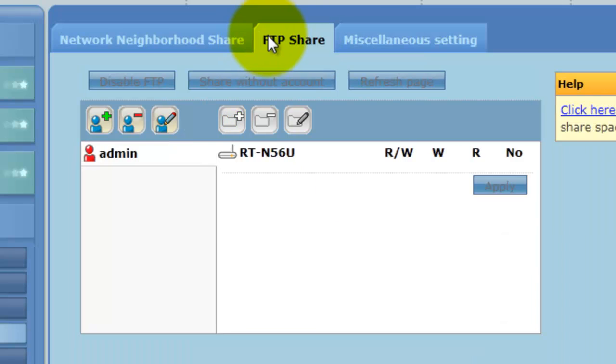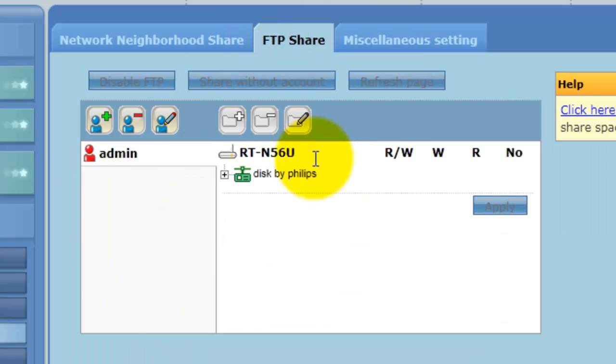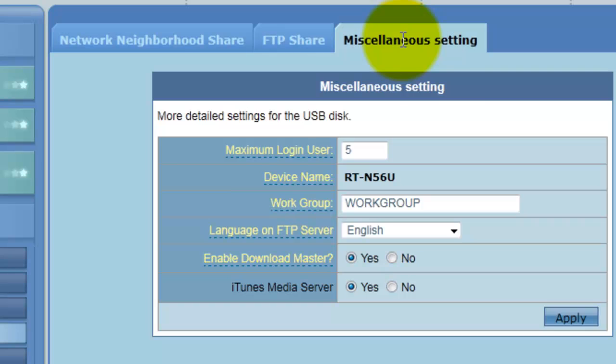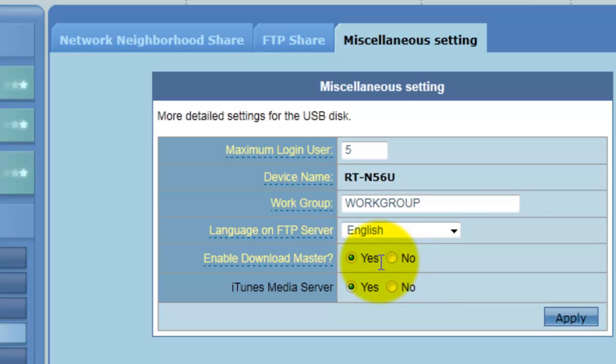It's in here, your user accounts, and then types of servers, iTunes media server, enable your download manager, and so on.